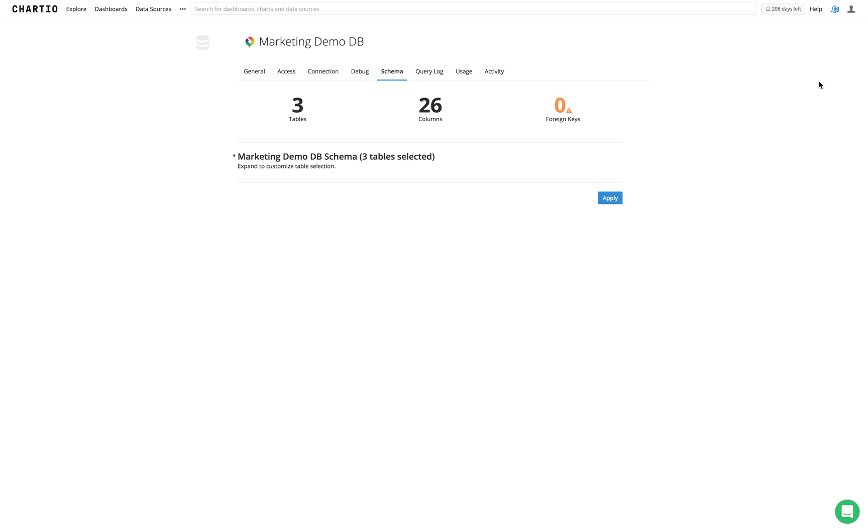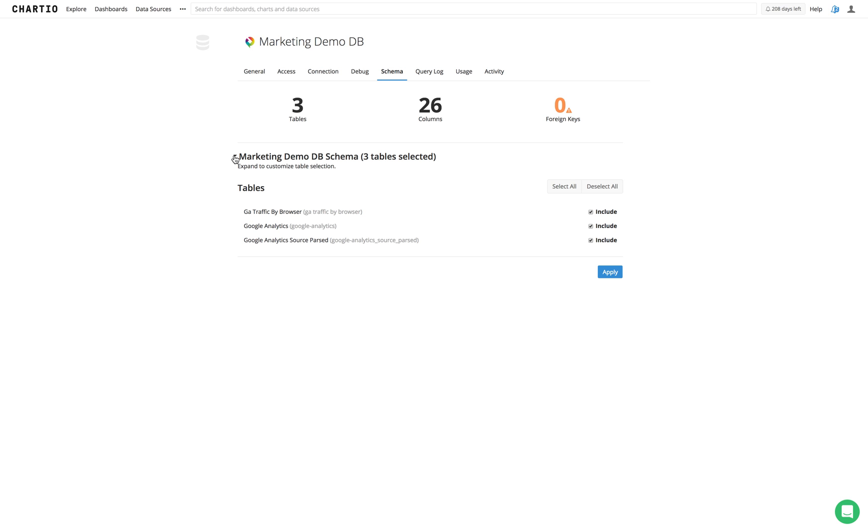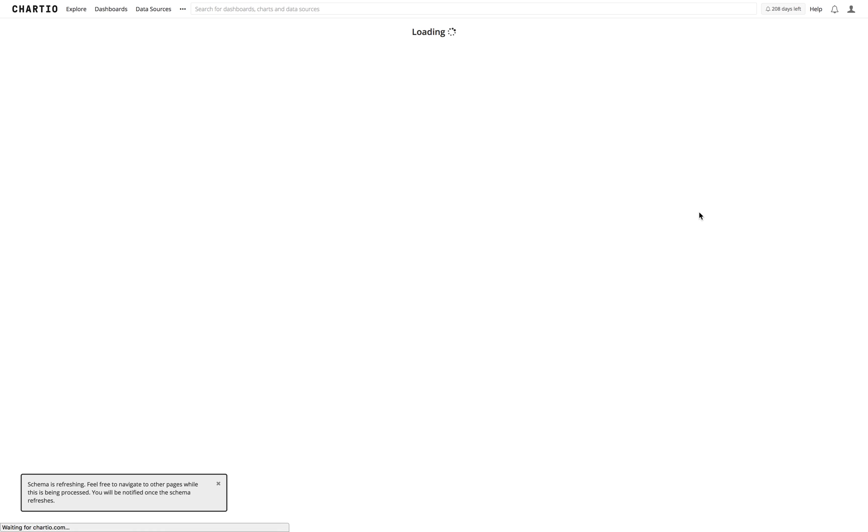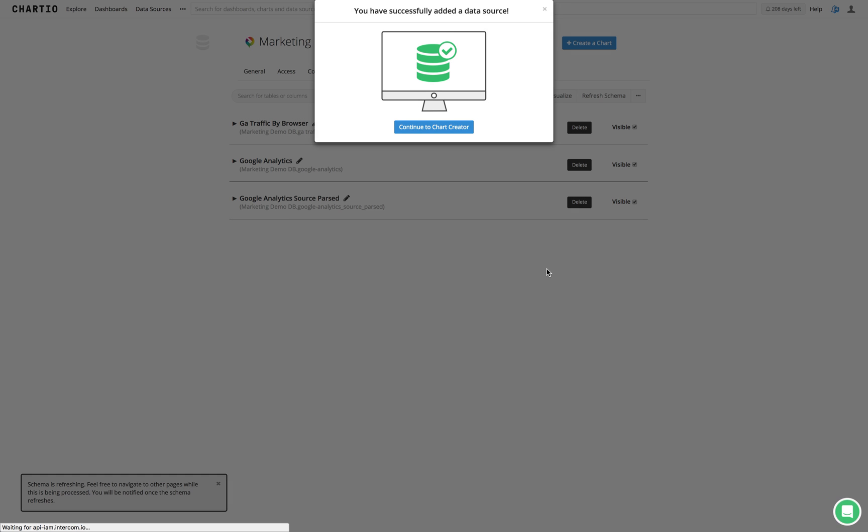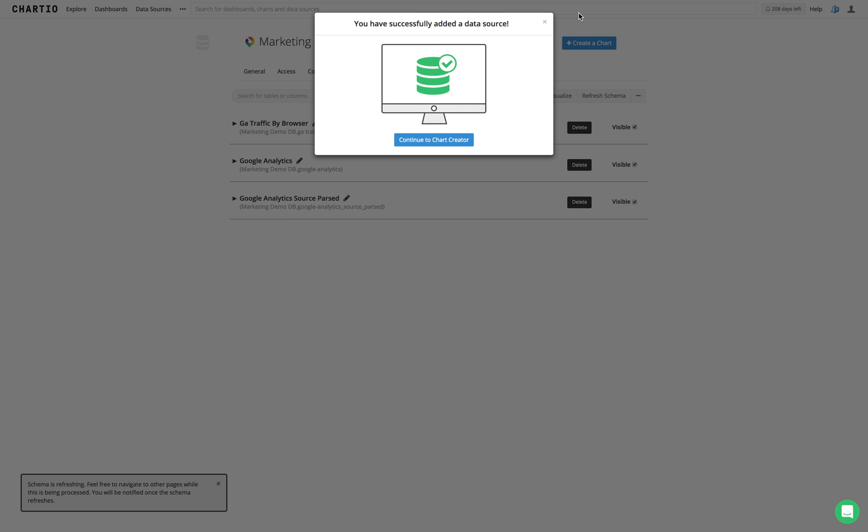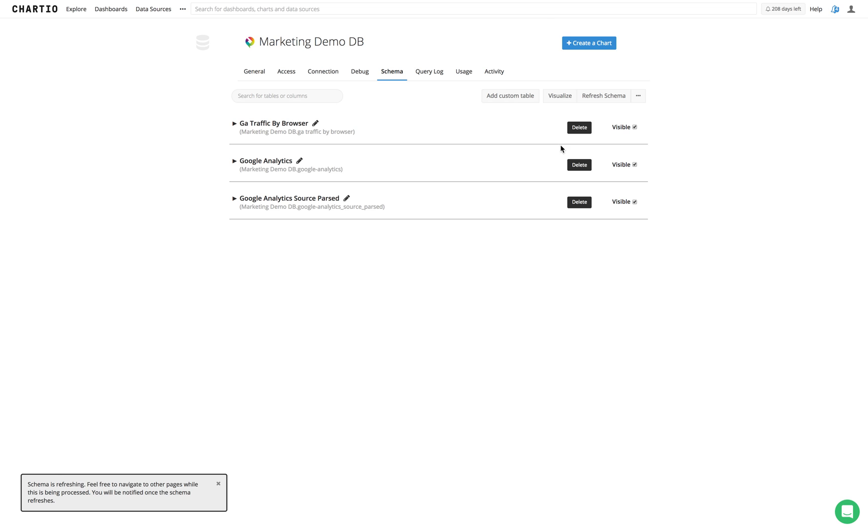Once we've done this, we see that we've got three tables. These match up exactly with what we had over in the Panoply UI. We'll go ahead and apply, and we have now connected Chartio to Panoply.